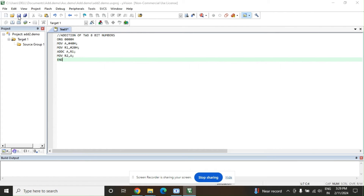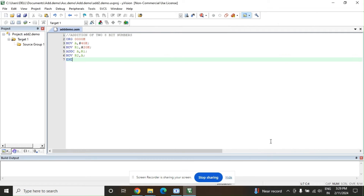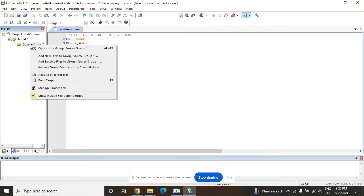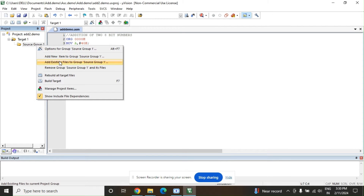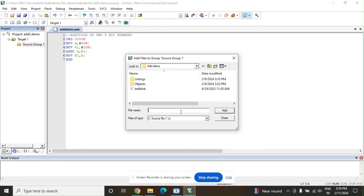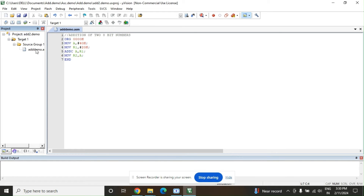Save this program and name it add_demo.asm — ASM is the extension for assembly language. As soon as you save it, the font color changes. Before running the program, right-click on Source Group 1 and select the third option: 'Add Existing Files to Group Source Group 1'. Select the file add_demo.asm and click Add. It will now appear under Source Group 1.